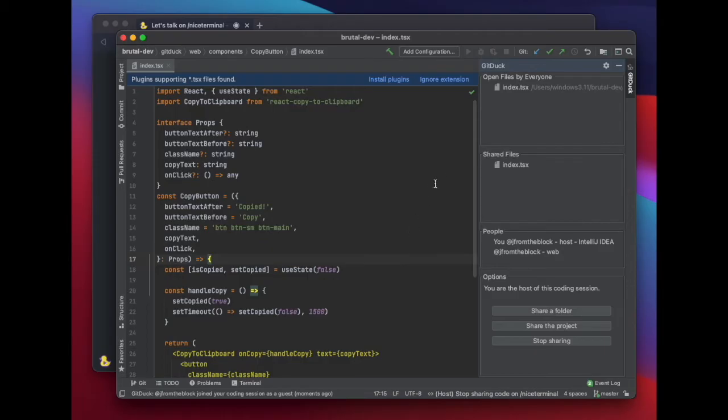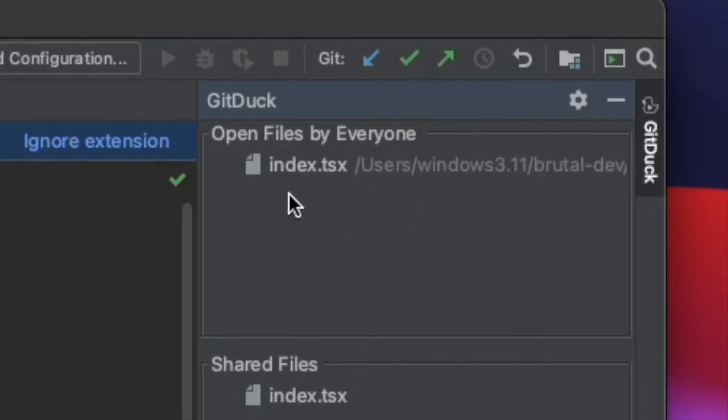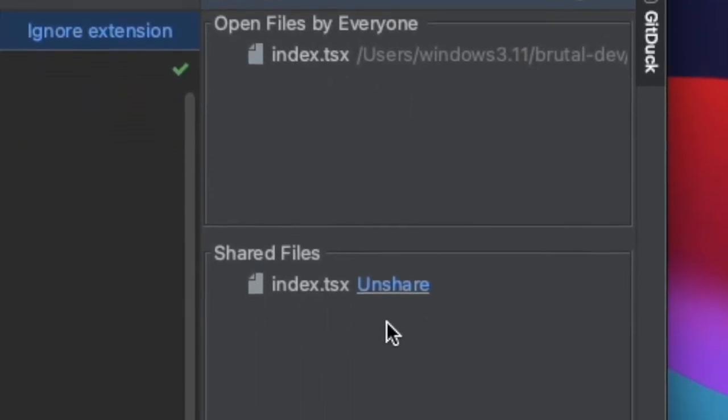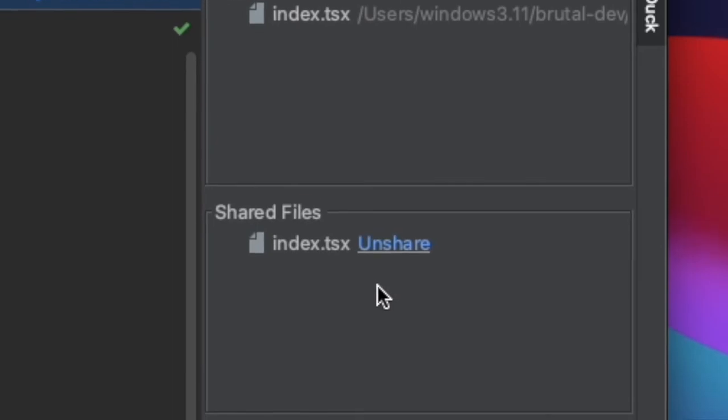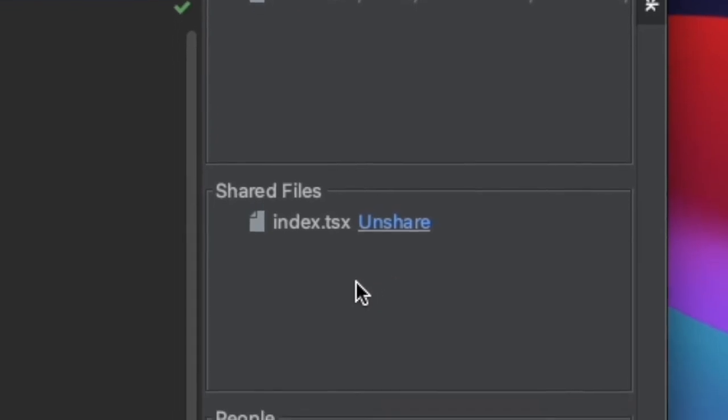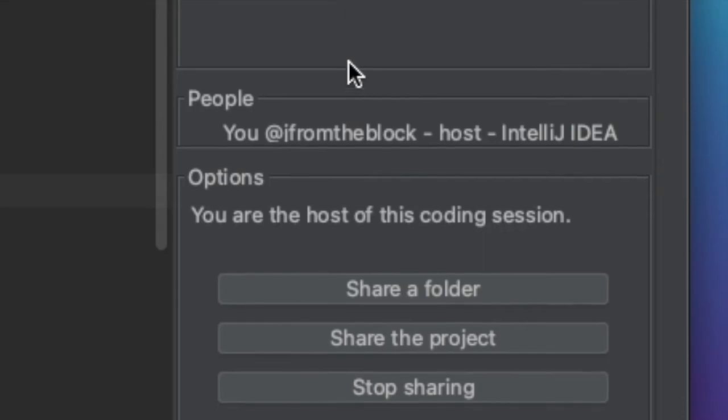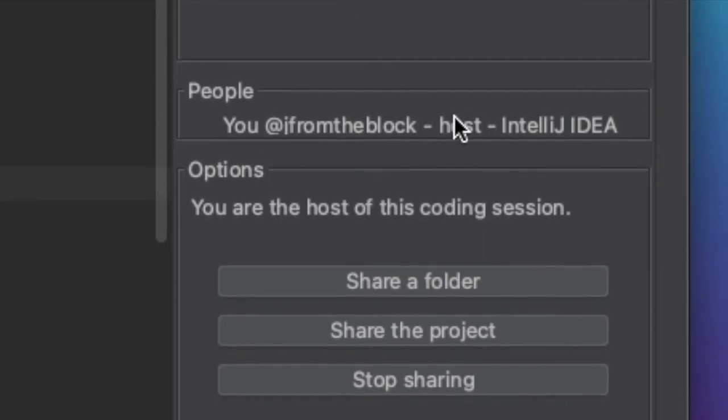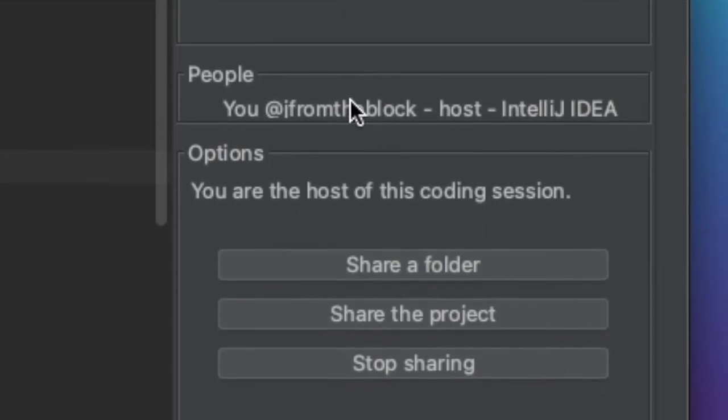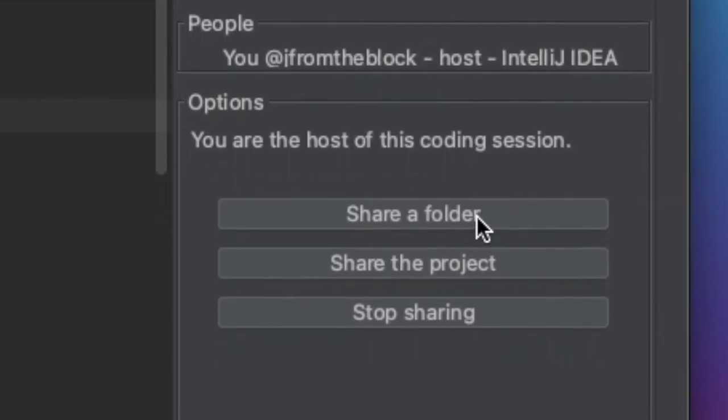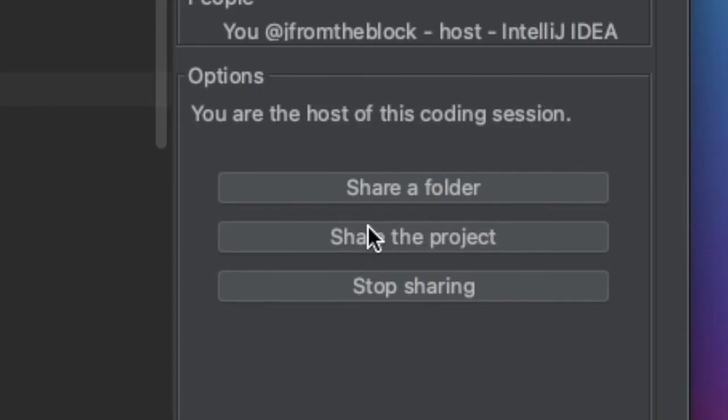At the top you can see the files that are opened by the people on the session. Below you can see the shared file system. With GitDuck you can share a specific file, multiple folders, or the entire project. After that you can see who is on the coding session with you.